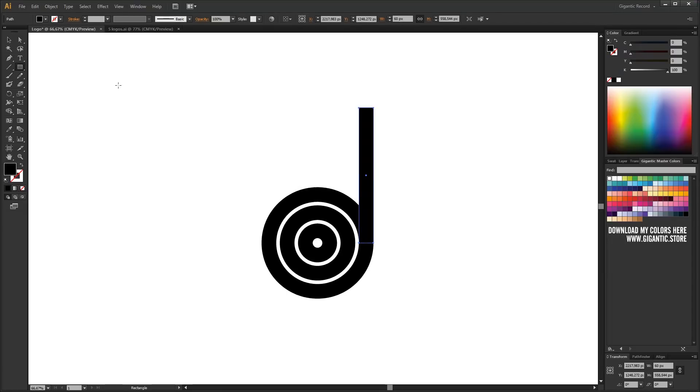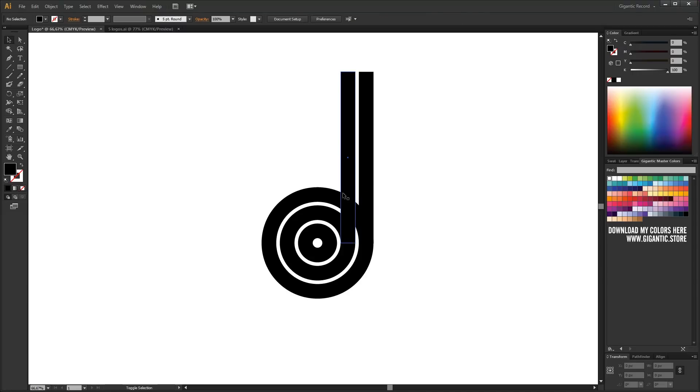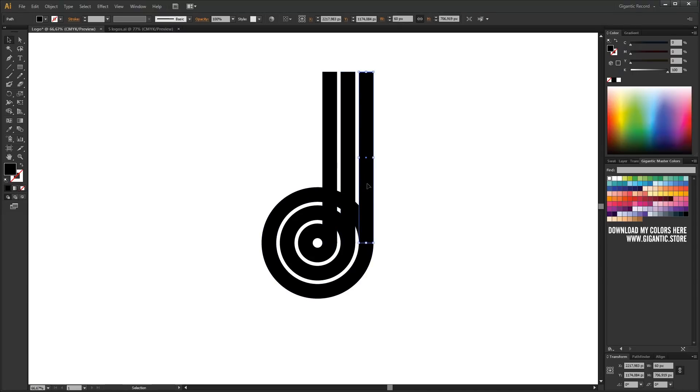Okay, I finished the rectangle and it's time to copy it for the other two circles. Use ctrl plus c for copy and ctrl plus f for paste in place. I will copy the first rectangle one more time. Let it be yellow for now.